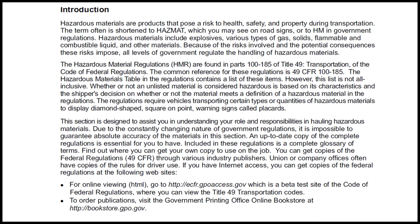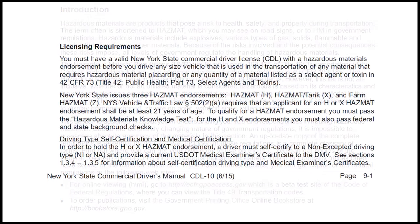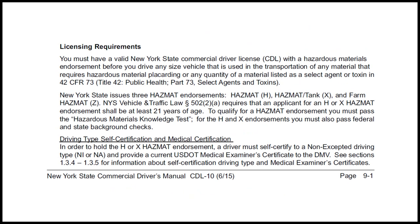Licensing requirements: You must have a valid New York State commercial driver's license (CDL) with a hazardous material endorsement before you drive any size vehicle used in the transportation of any material that requires hazardous material placarding, or any quantity of a material listed as a select agent or toxin in 42 CFR 73. New York State issues three hazmat endorsements: Hazmat H, Hazmat Tank X, and Farm Hazmat Z. New York State Vehicle and Traffic Law 502(2a) requires that an applicant for H or X hazmat endorsement shall be at least 21 years of age. To qualify for a hazmat endorsement you must pass the hazardous material knowledge test.